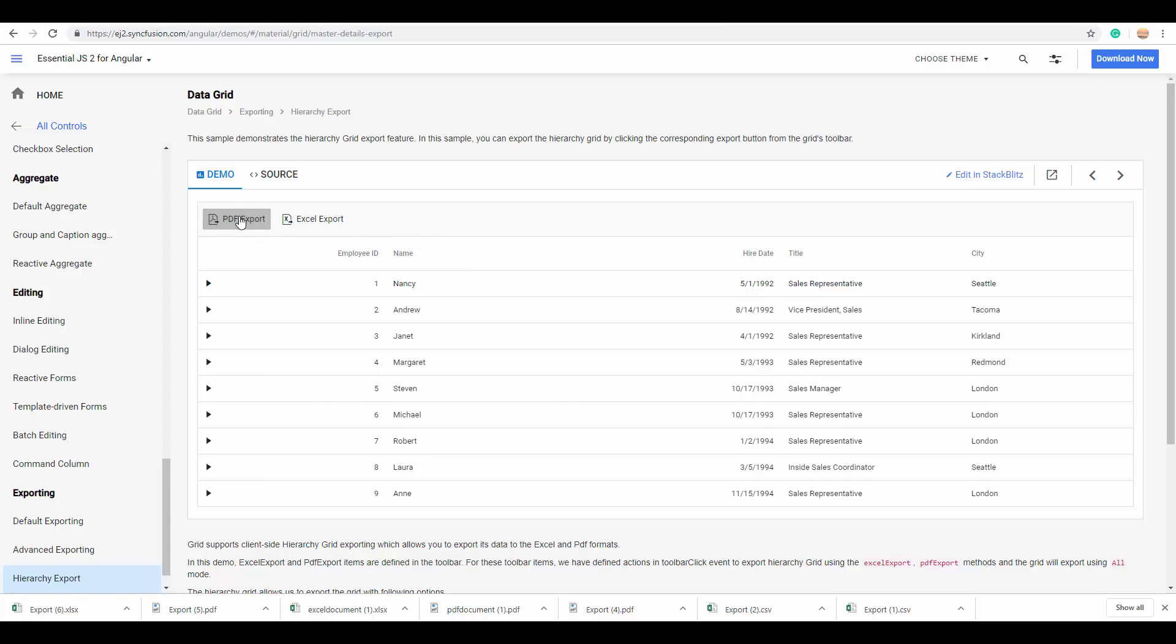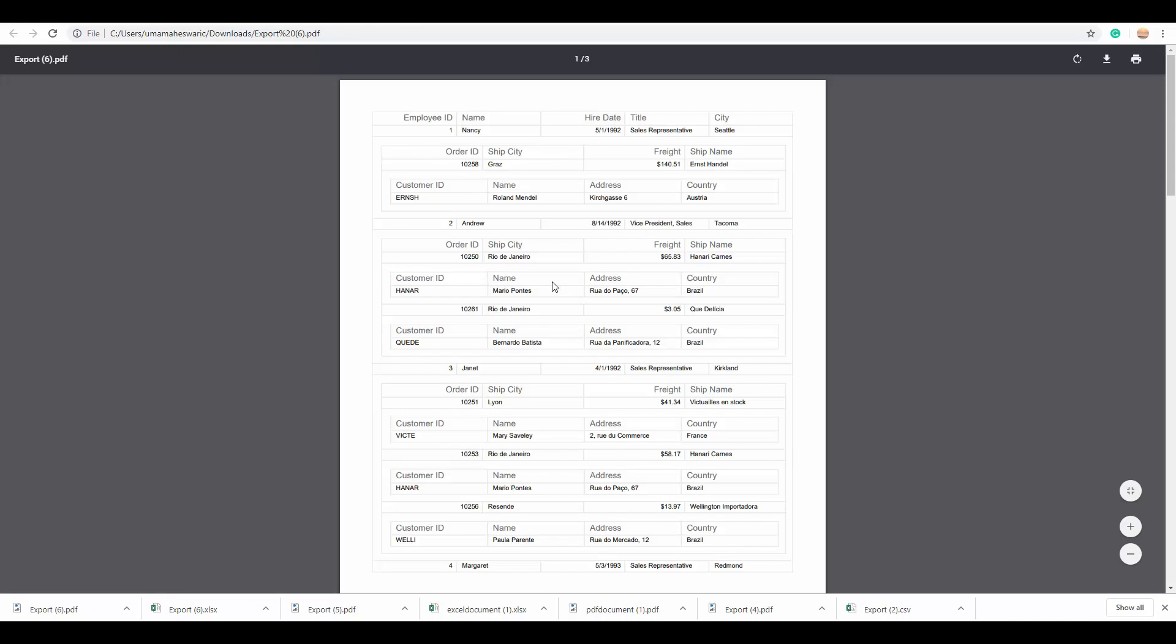So, here I simply click the PDF export button, and you can look at the exported file where all the child grids are being exported in an expanded state.